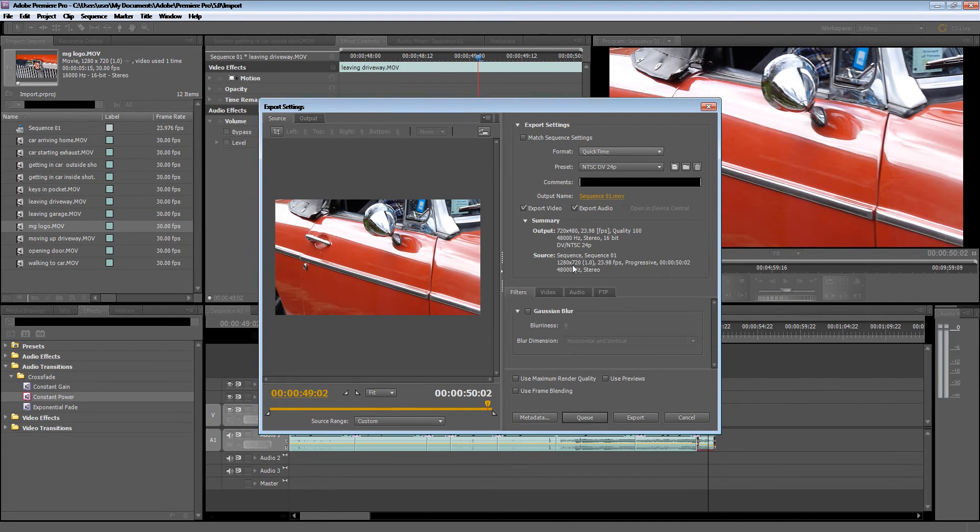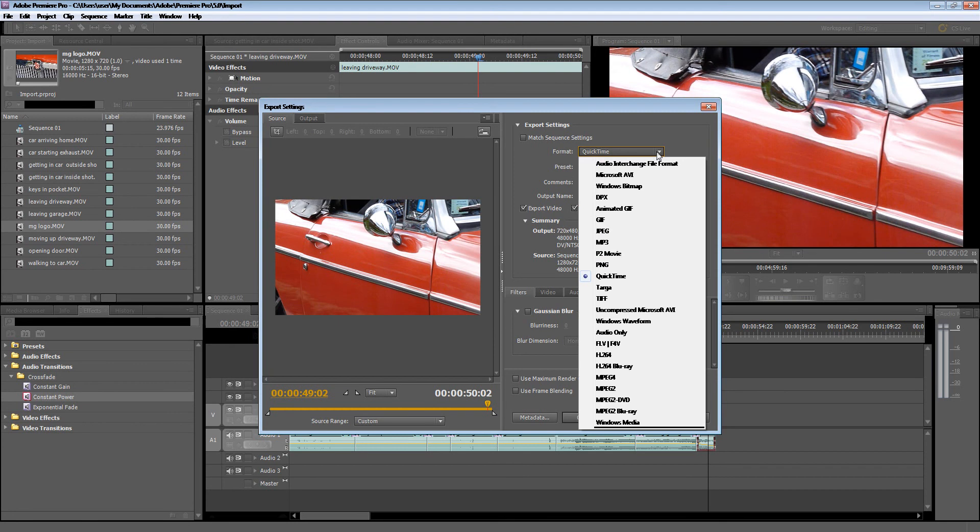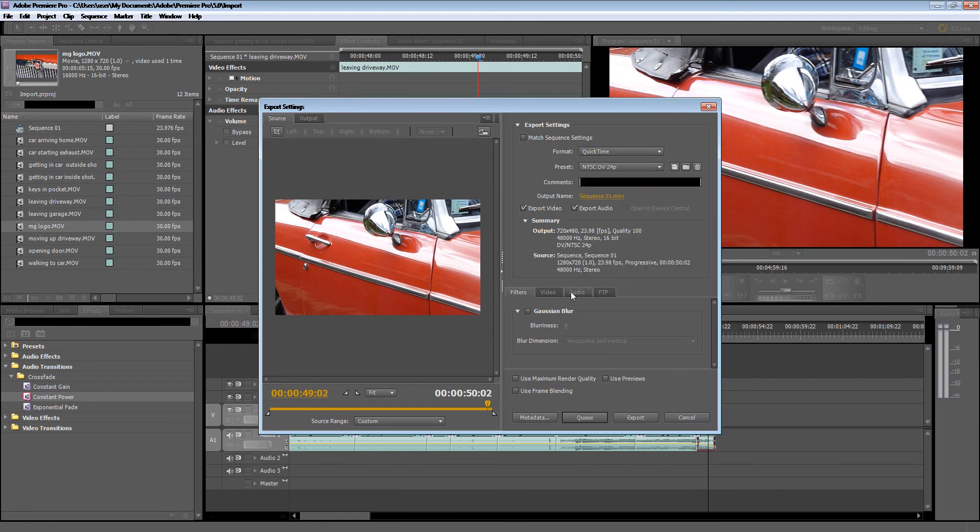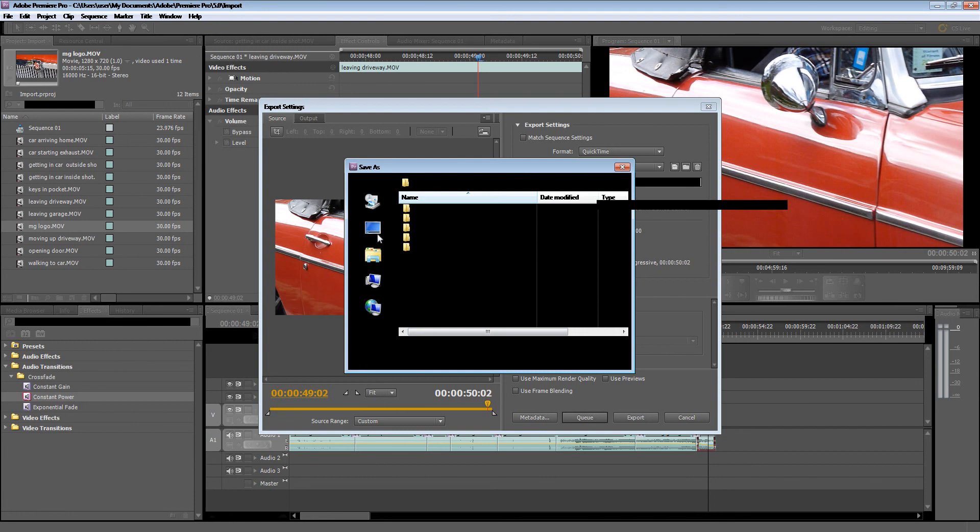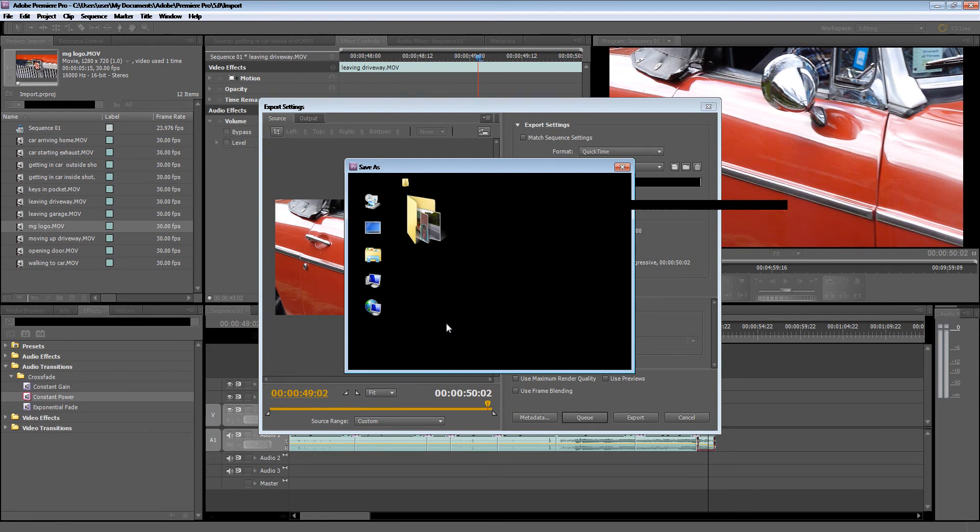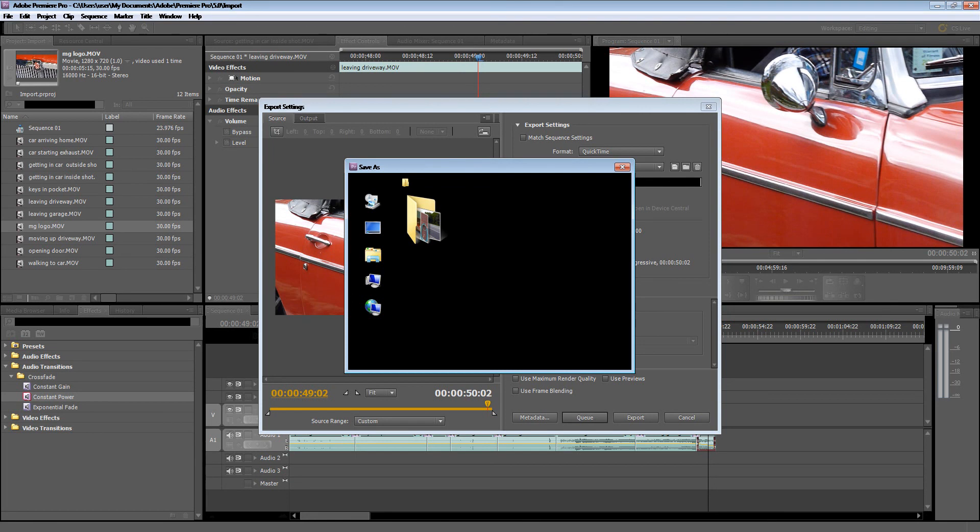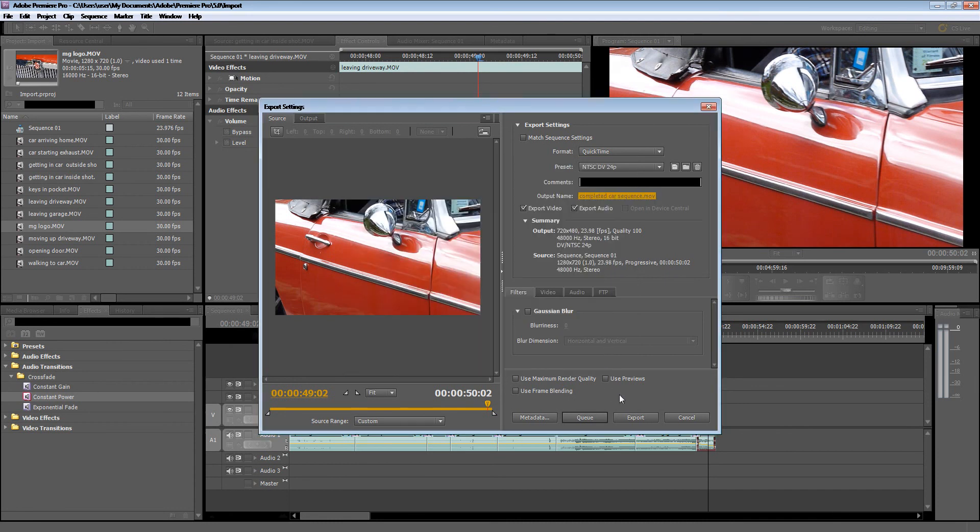Again, if you're exporting to YouTube, then you would choose FLV because YouTube relies on Flash video. So I would choose FLV for that. And then once you've done that, just decide what your output name is. I will save this in Raw Footage and call it Completed Car Sequence, and then Save and then Export.